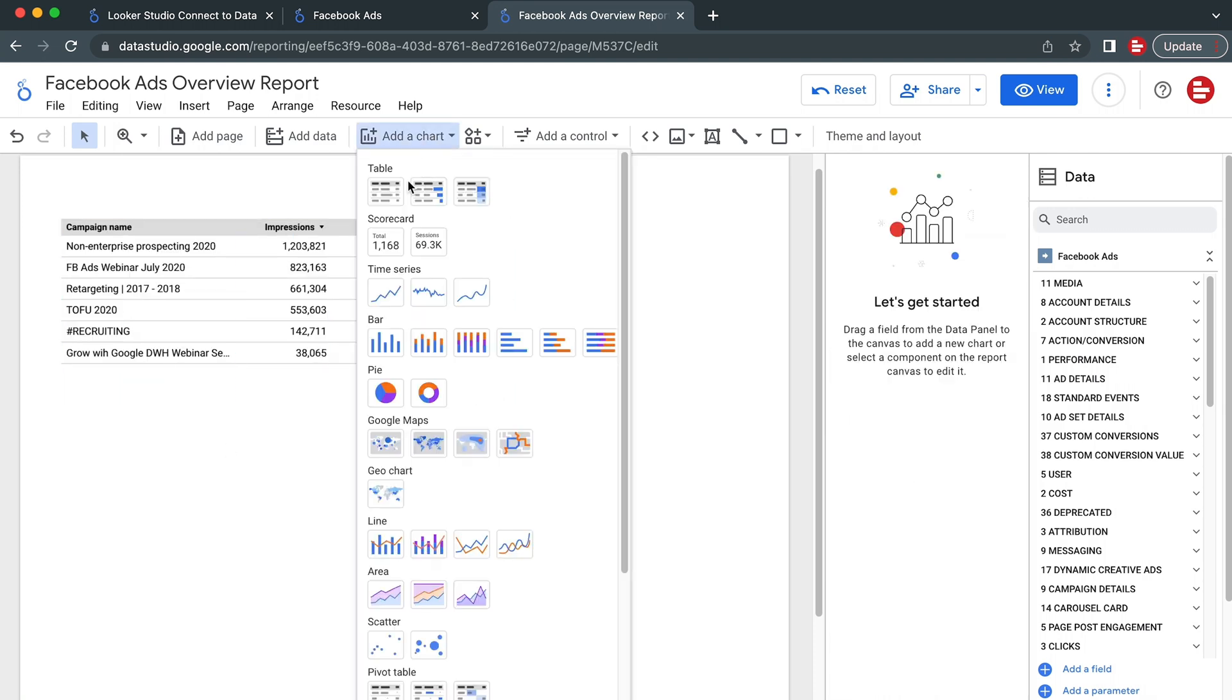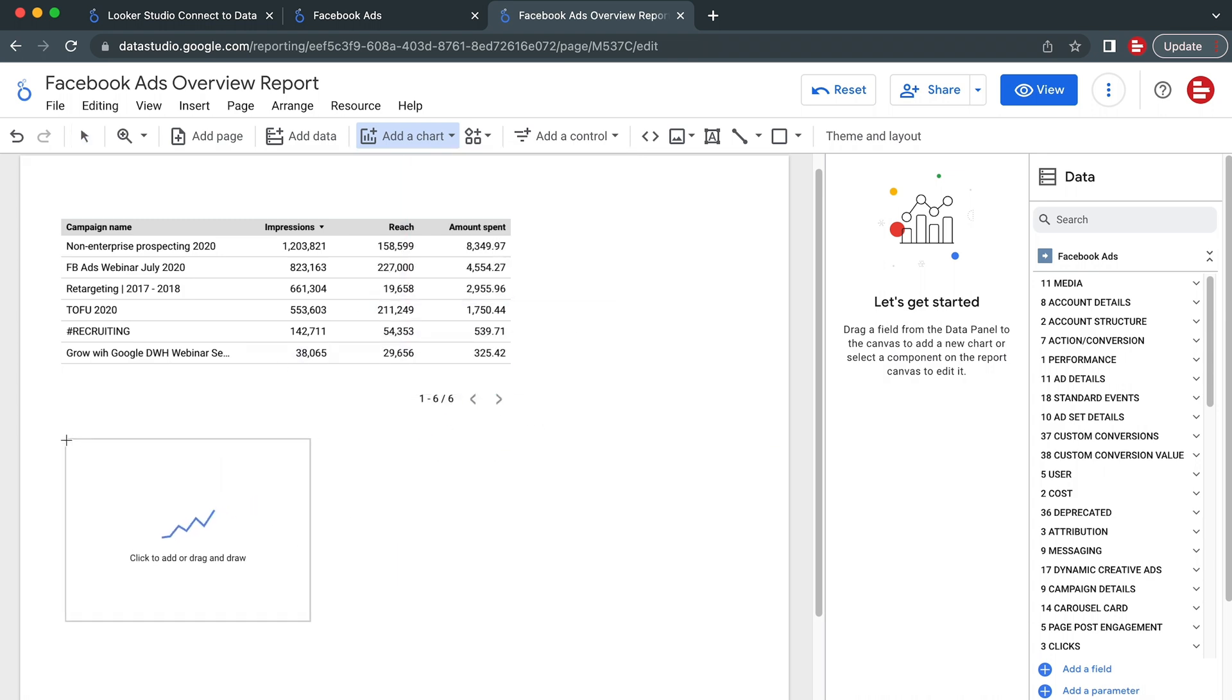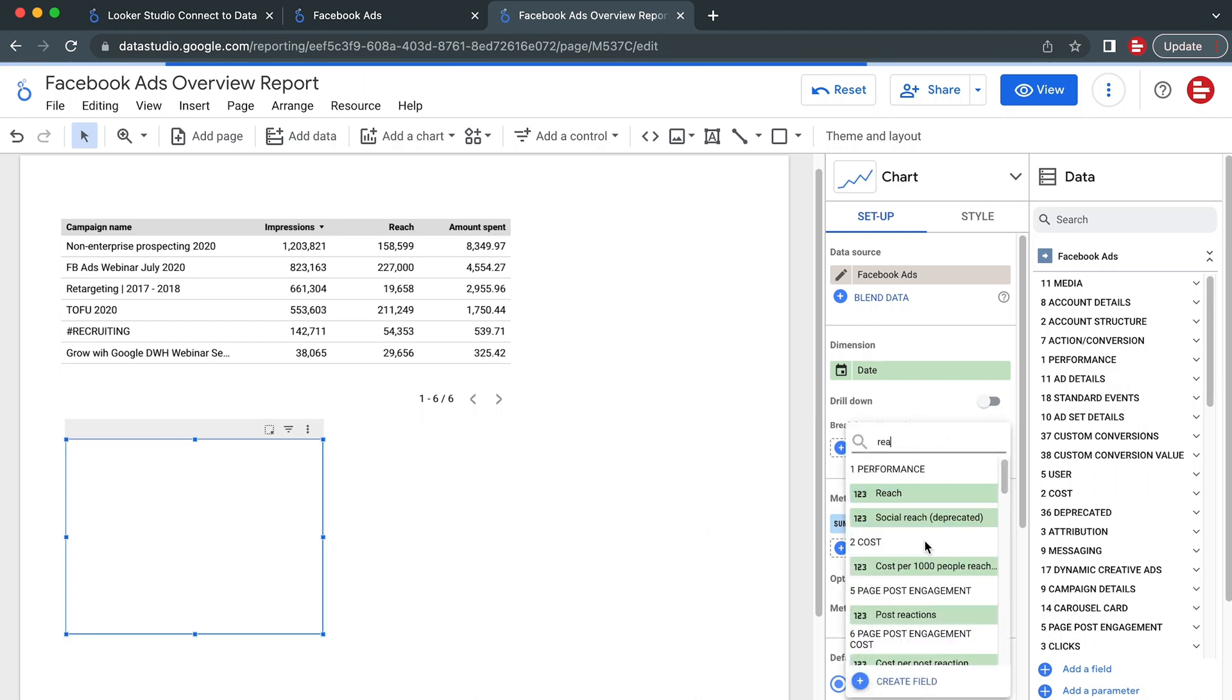Let's add a time series chart to see how our results evolved over time. Select Date as the dimension and Impressions and Reach as the metrics.